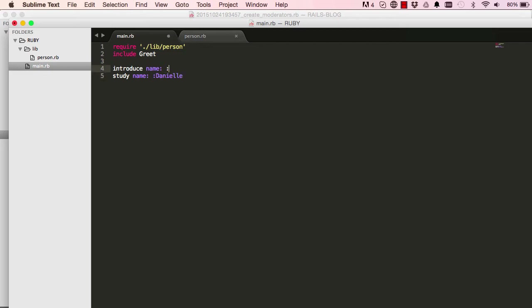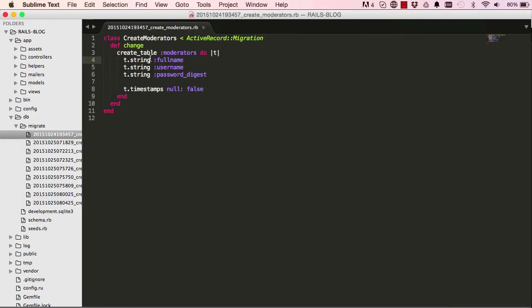We could use a regular string like 'danielle' and it works exactly the same way, but it's inefficient because a new object is created each time even though the strings are identical. Using symbols is much more efficient. We now understand what colons in front and behind mean. We've covered named arguments and symbols — next we have blocks, which we'll look at in the next lesson.